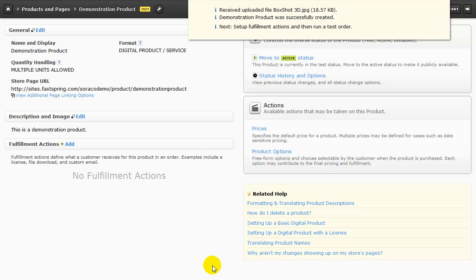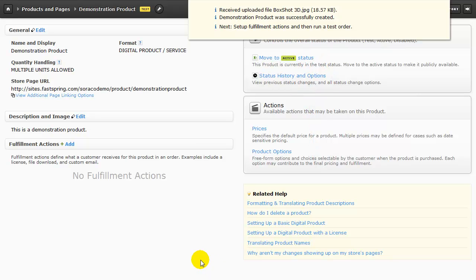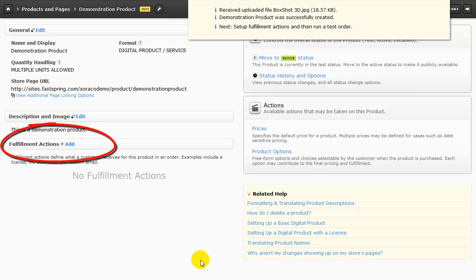FastSpring creates the product, uploads the image, and then gives us this status update with some next steps included. The next step in the overall process is to tell FastSpring how Fulfillment works for our product. We start that process here by clicking on Add next to Fulfillment Actions.